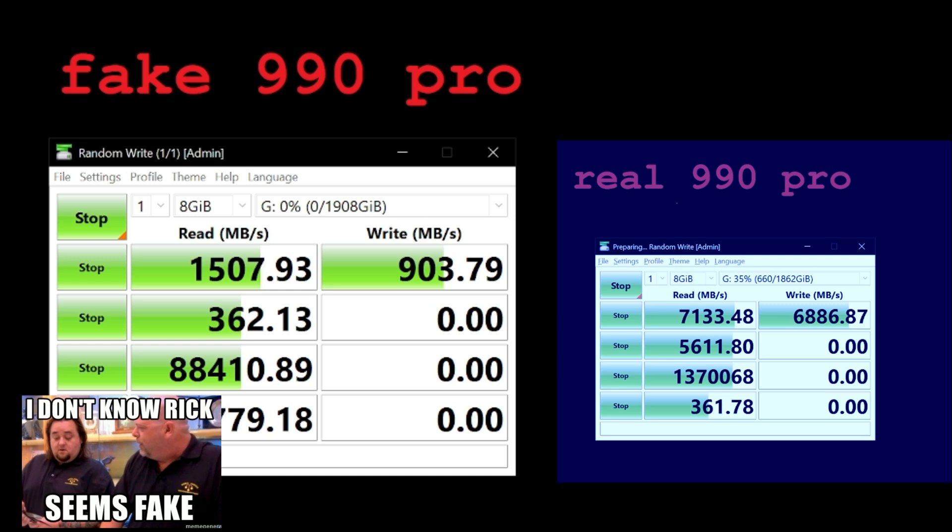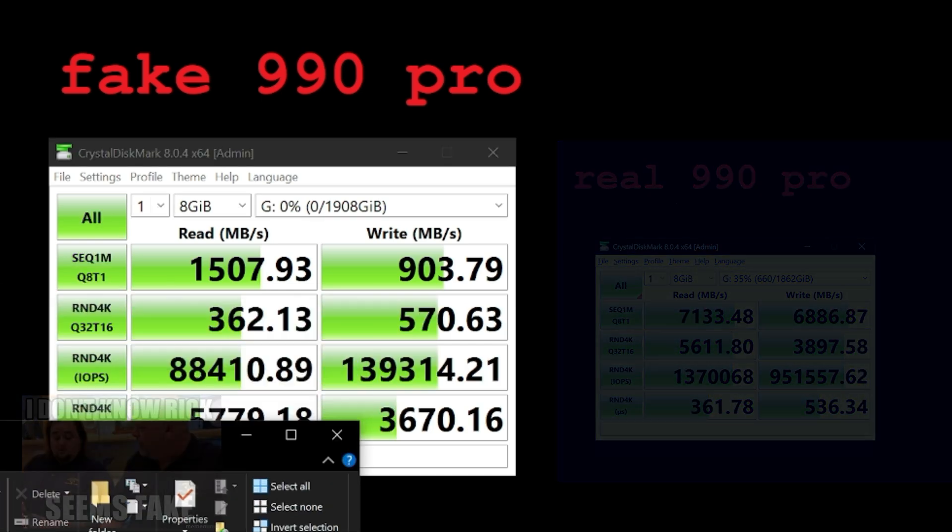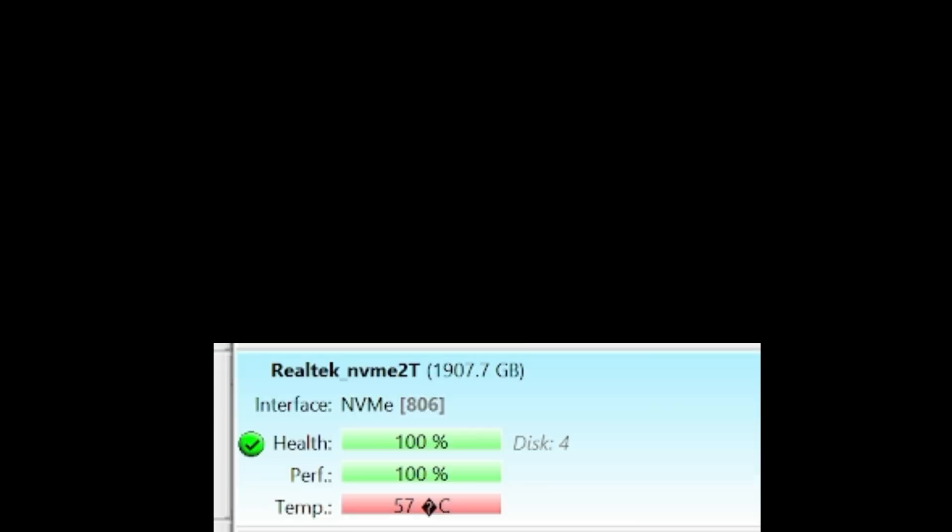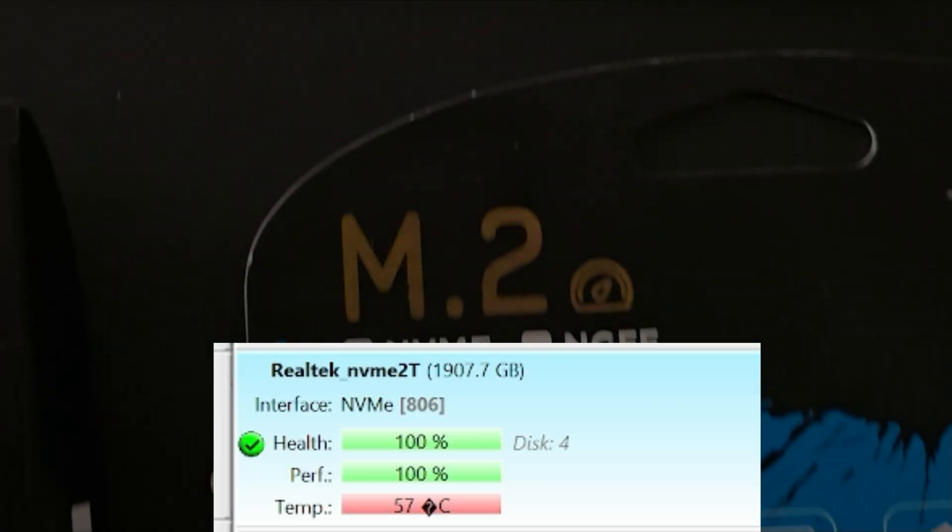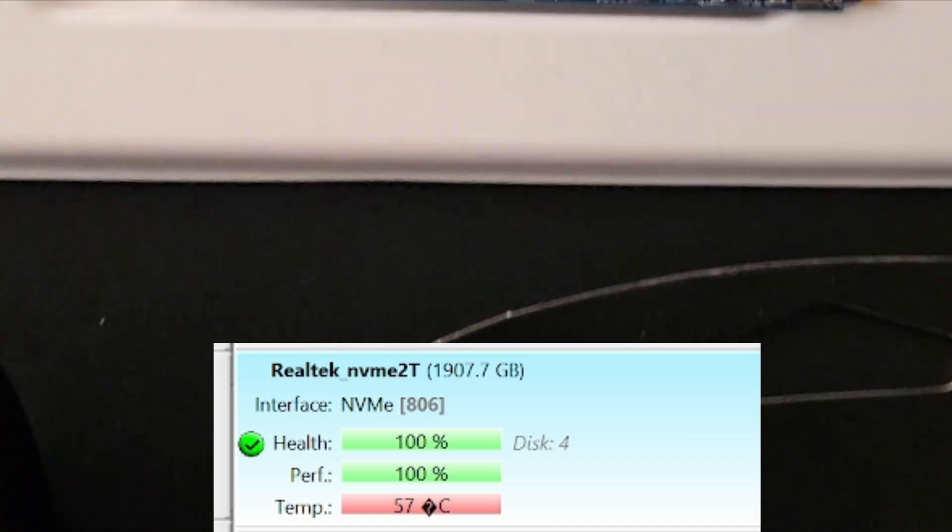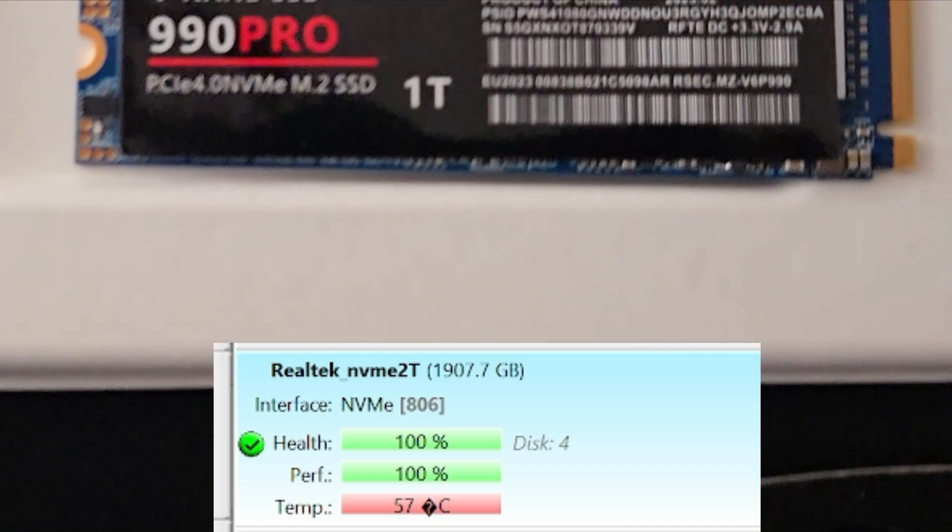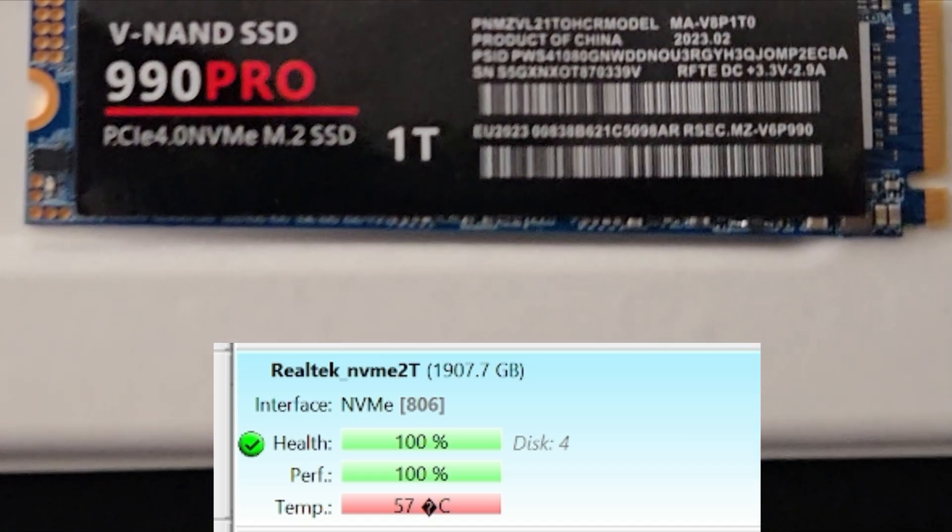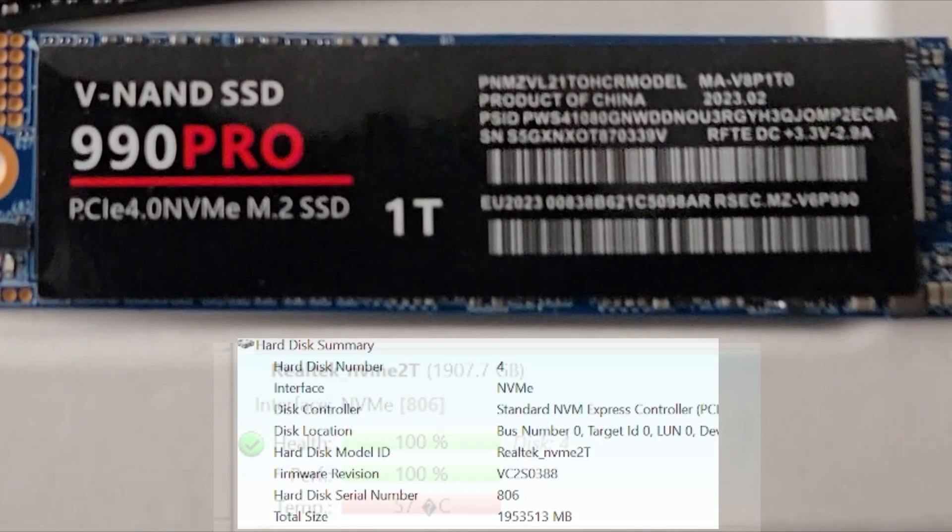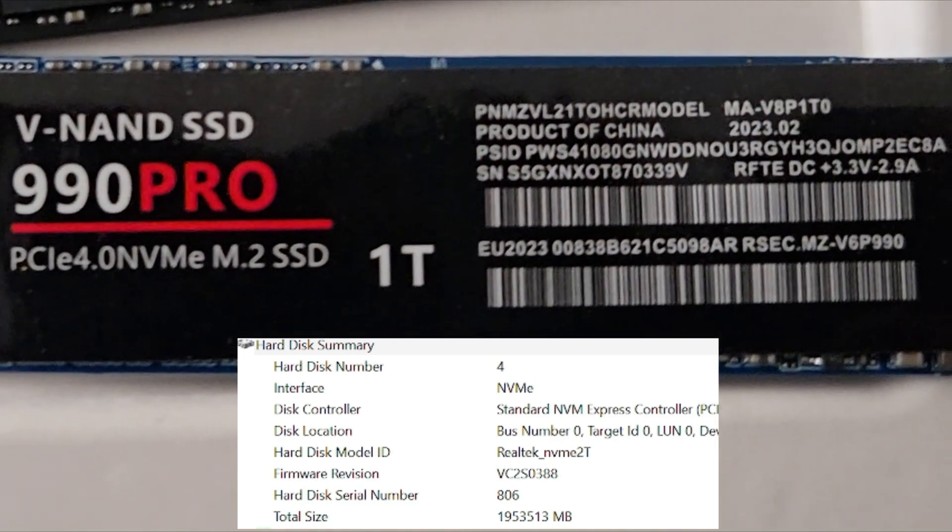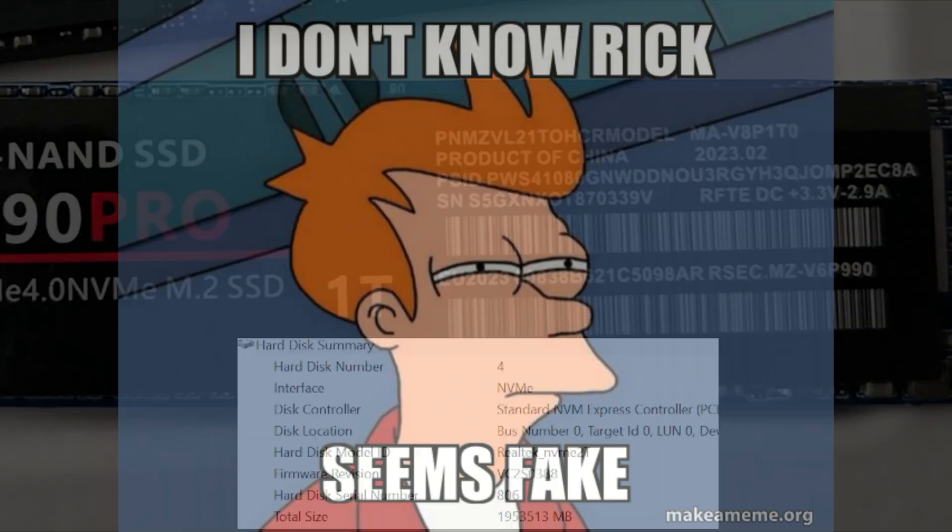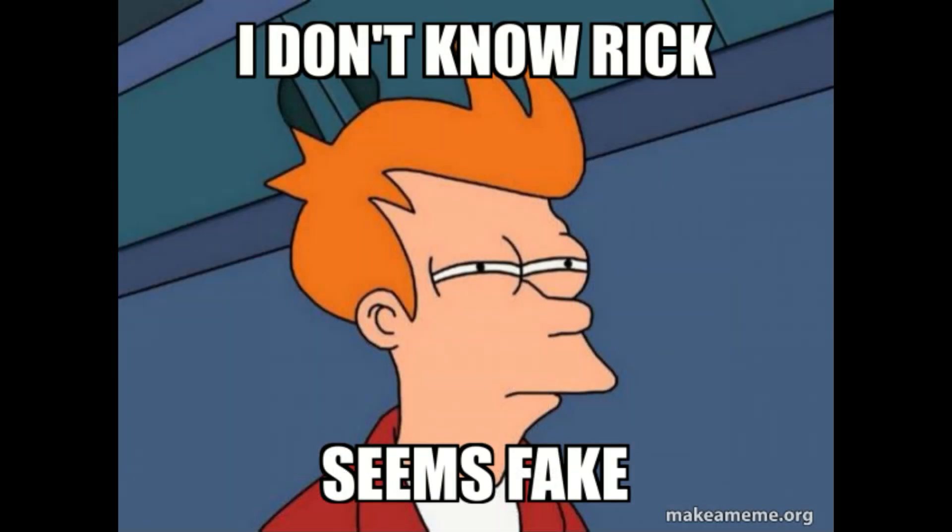Now here's where things get really sketchy. Using Hard Disk Sentinel, we see that this fake drive is reporting as a 2 terabyte Realtek NVMe, even though the label says 1 terabyte. Strange, but hey, it's a bonus, right?